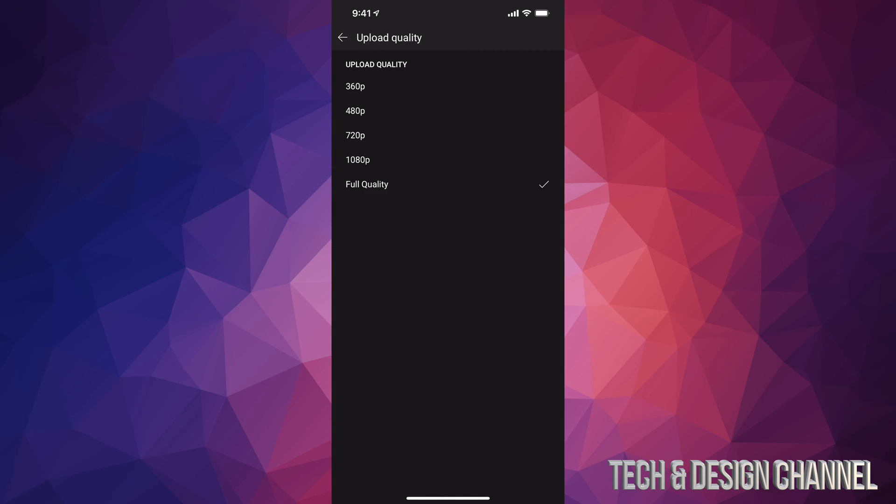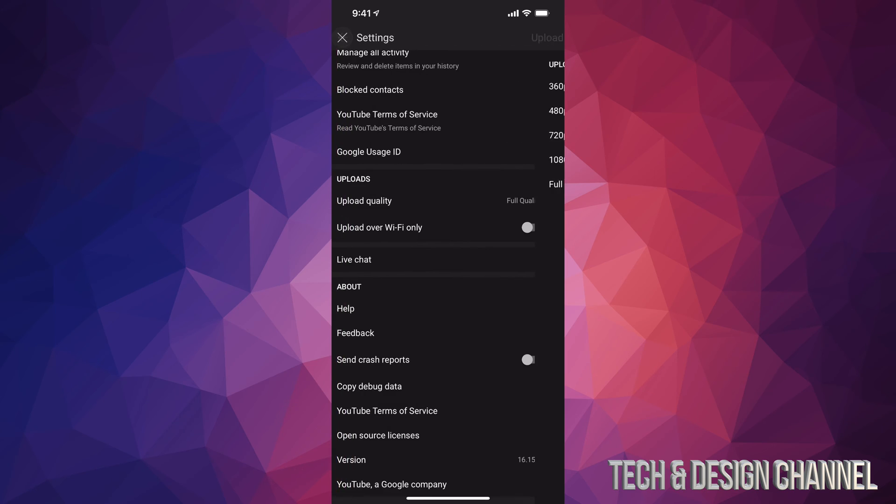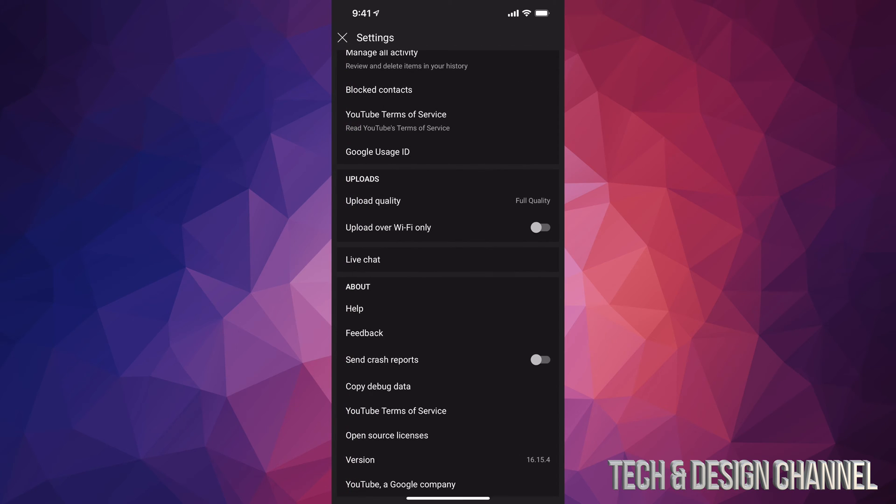And just make sure it says Full Quality. Maybe you have it set up as 480, 720, or 1080. Don't do that, just put Full Quality. That way you will get 4K if your phone actually records at 4K. If your phone doesn't record video at 4K, then yes, it's not gonna upload at 4K because your video itself wasn't 4K. However, as long as you do this, you will be able to upload at the best quality possible.